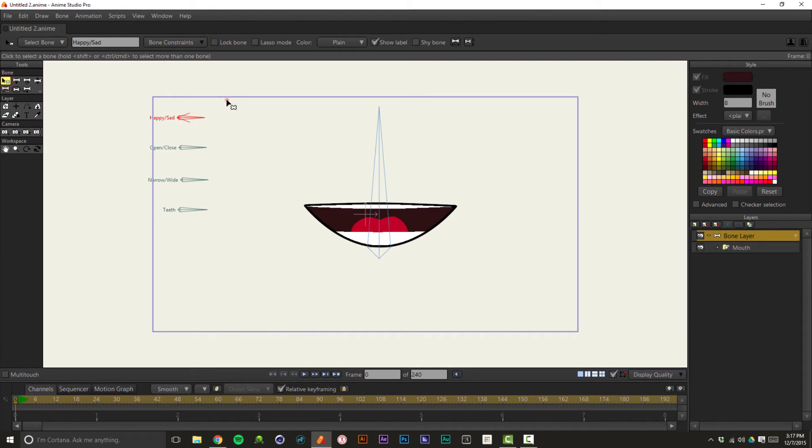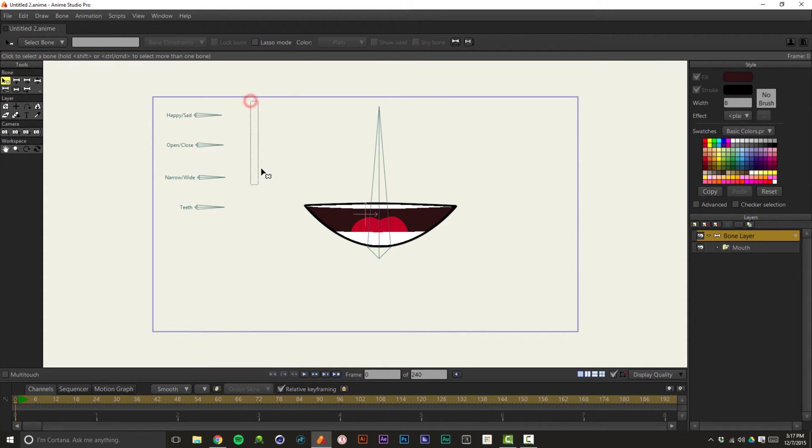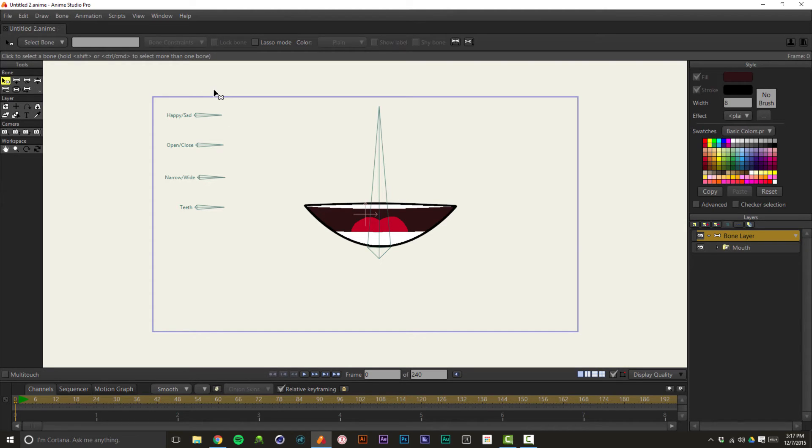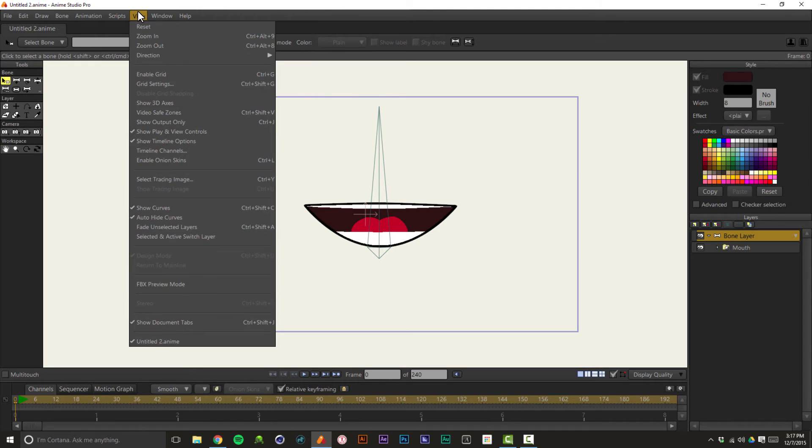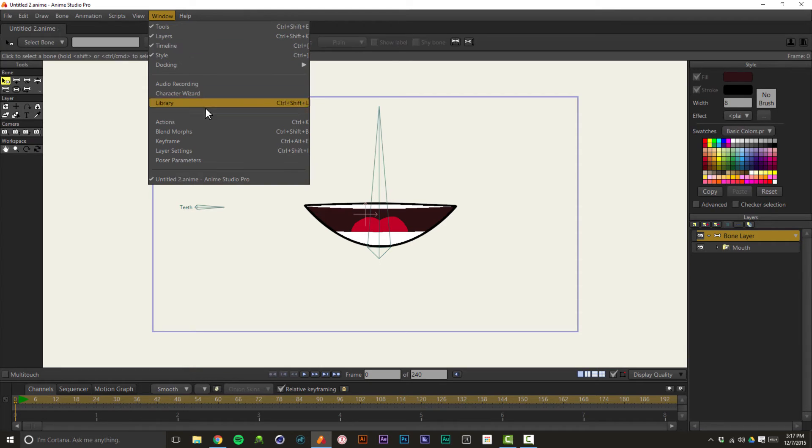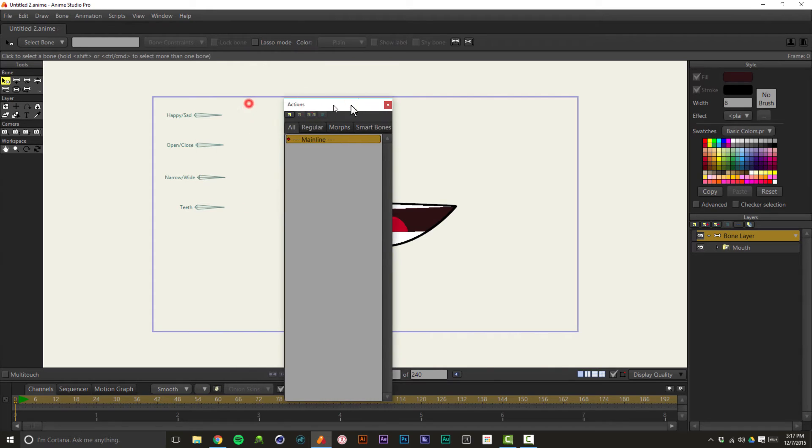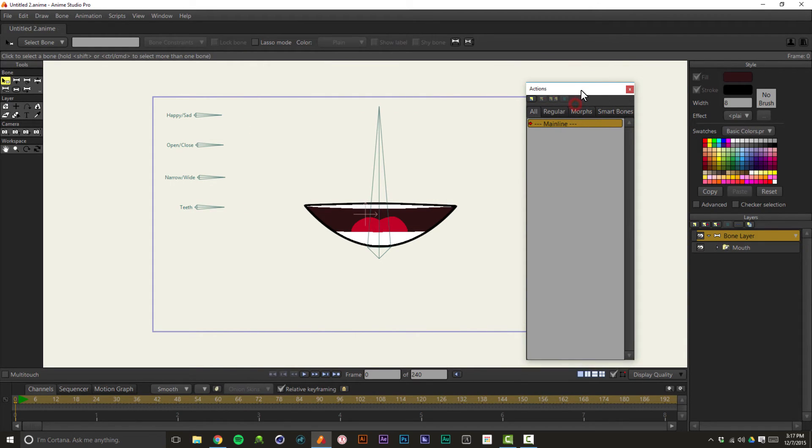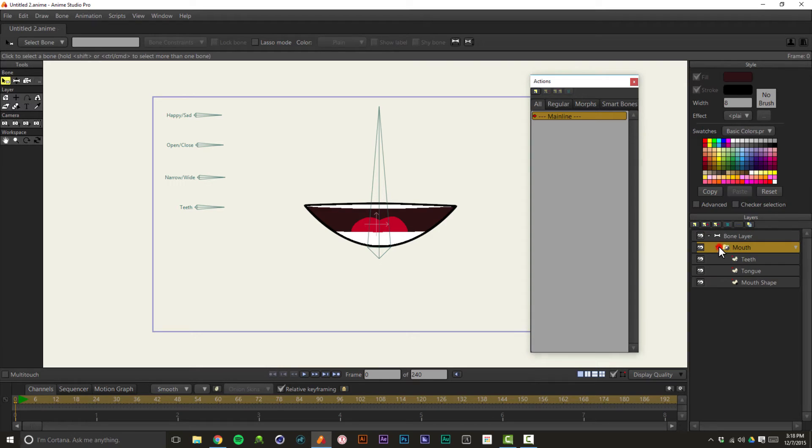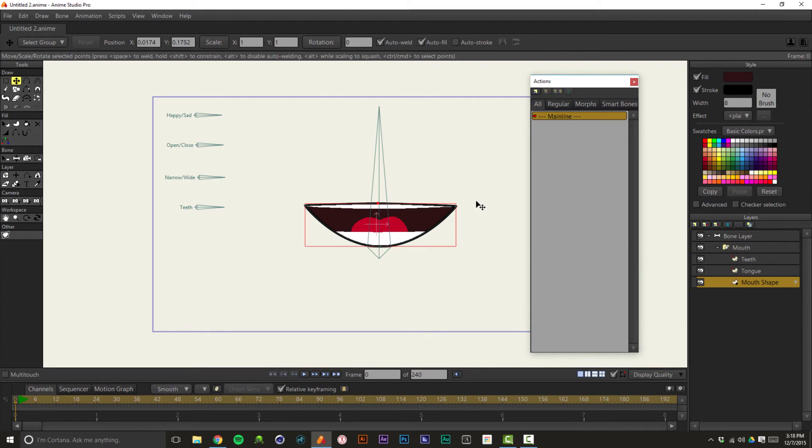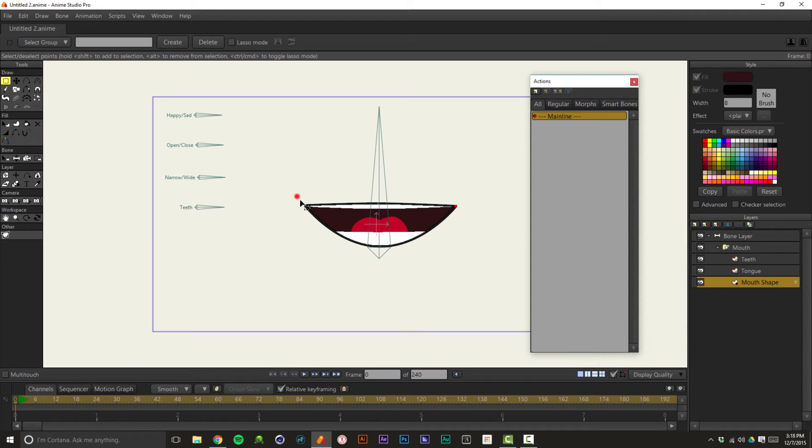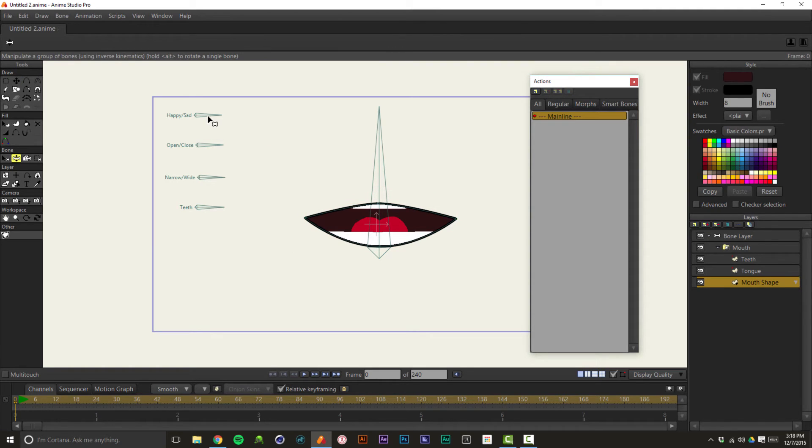So now we're going to get into the sweet spot of Anime Studio and why I think it's such an incredible piece of software. We're going to get into smart actions. And to utilize smart actions, you can either go to window actions, or you can hit control K. And I'm just going to run through the process rather than a lengthy explanation of exactly how these work, so you can see because visually it's going to make a lot of sense, I think. Before we get into that, what I'm going to do is I want to grab the corners of this mouth. I'm just going to bring them down because that gives you a good midpoint.